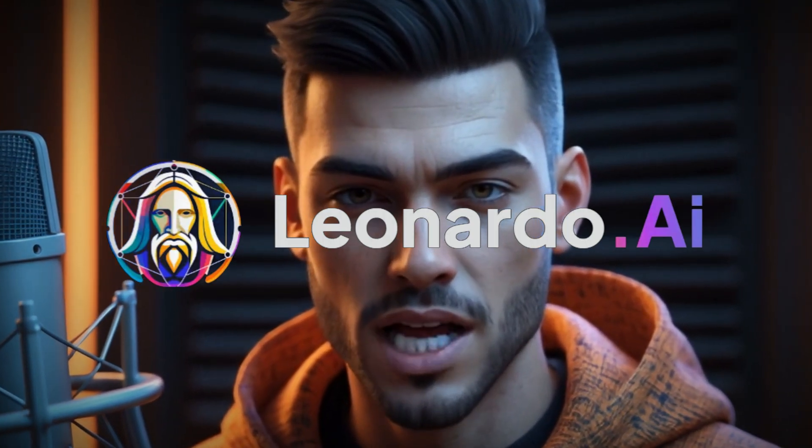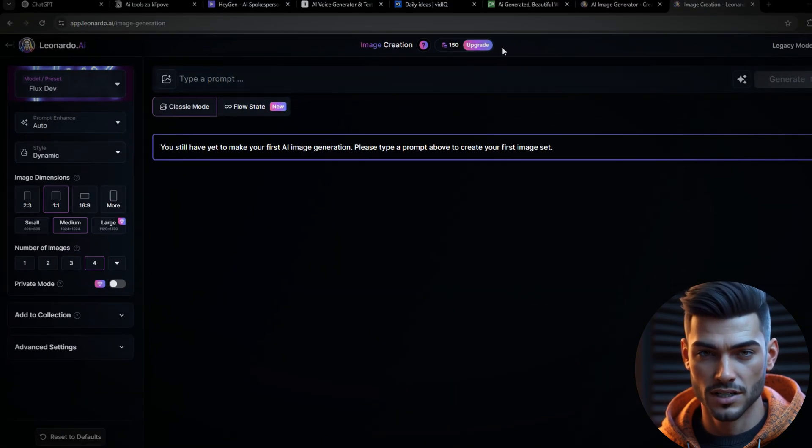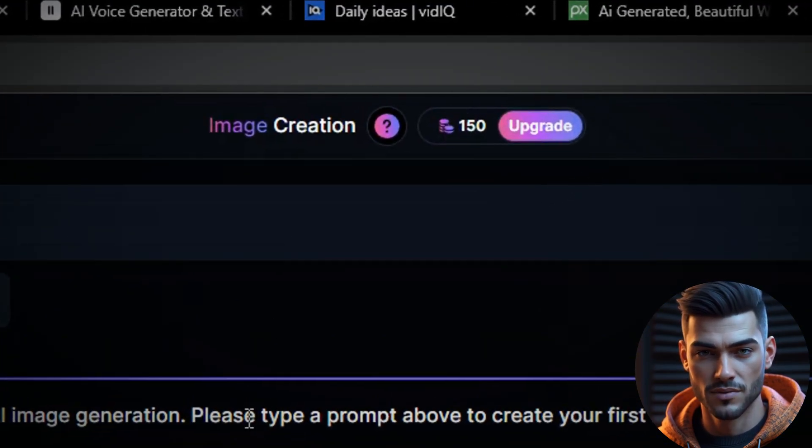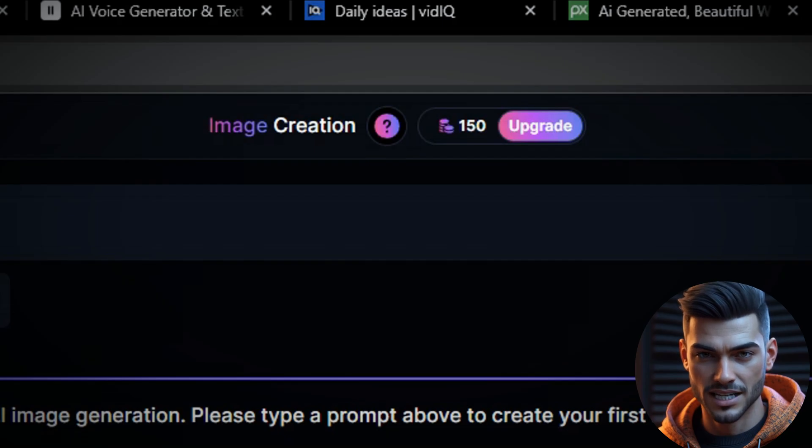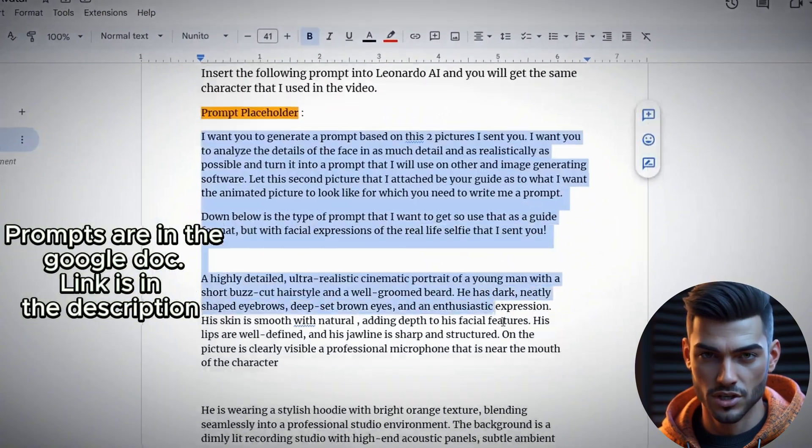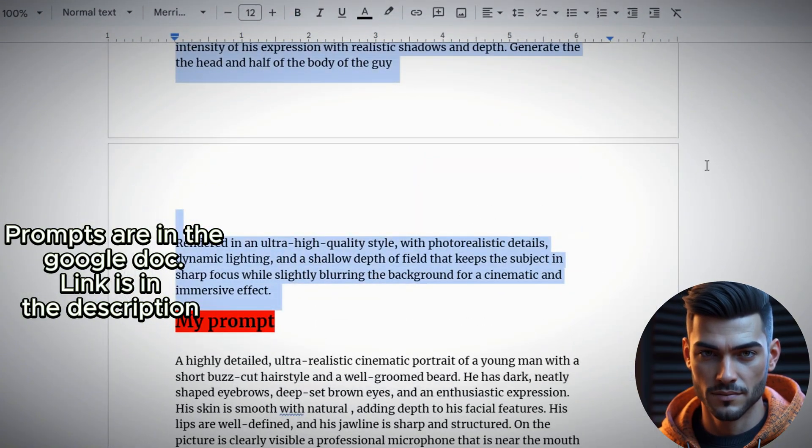Before we proceed, let me explain why Leonardo AI is our tool of choice. By checking the available credits, you'll notice that a free account provides 150 credits daily. Now, let's generate our AI avatar. I'll provide the prompt in the description, so you can simply copy and paste it.